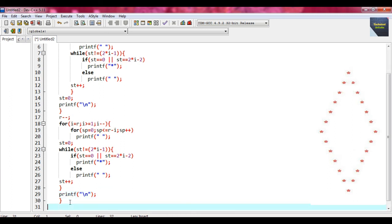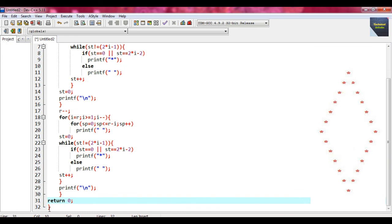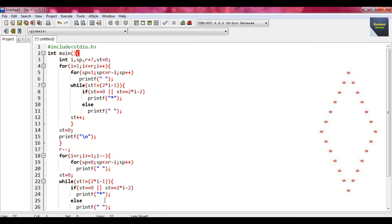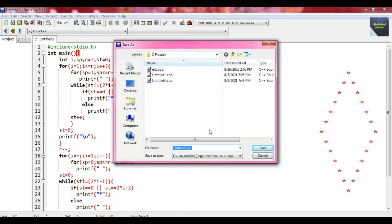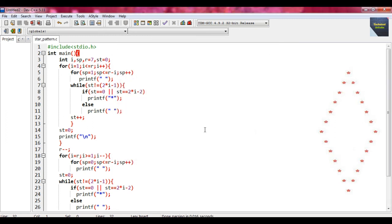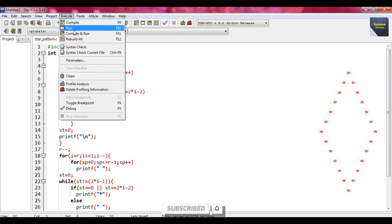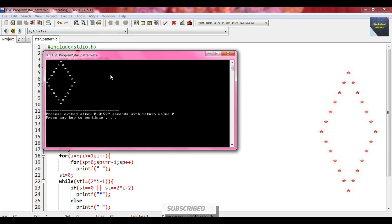After this we close our main function. Write return 0. Now at first we save the program — go to File, Save, and give a name like star_pattern.c with the .c extension. Then go to the Execute button and press Compile and Run. You can see it prints the hollow diamond star pattern.